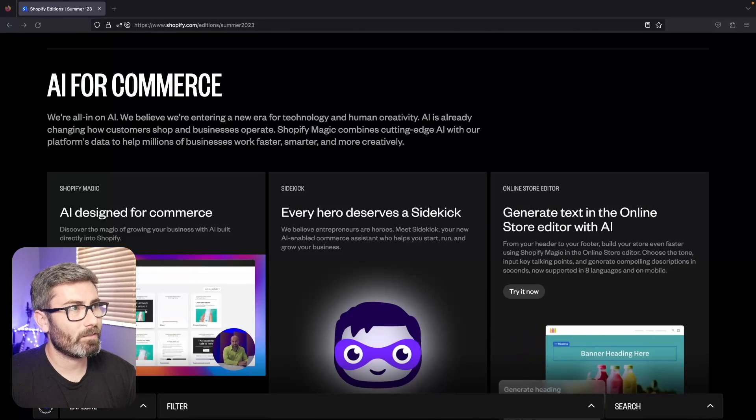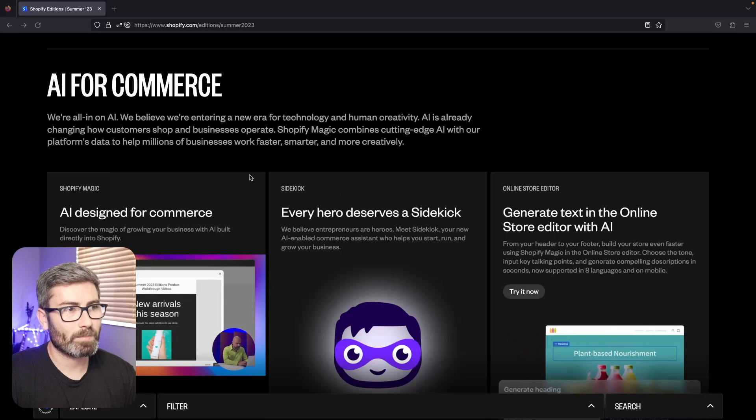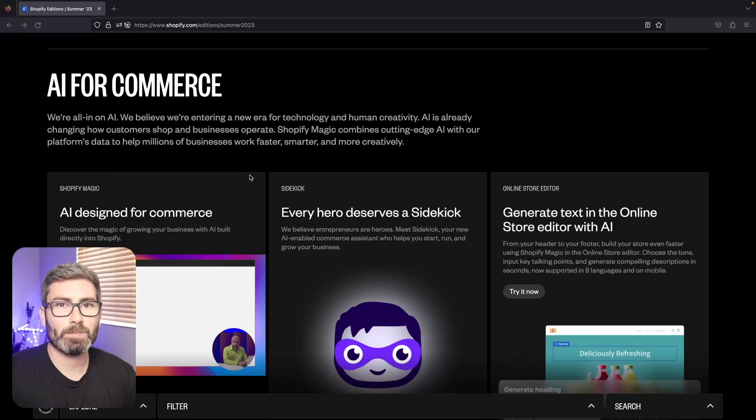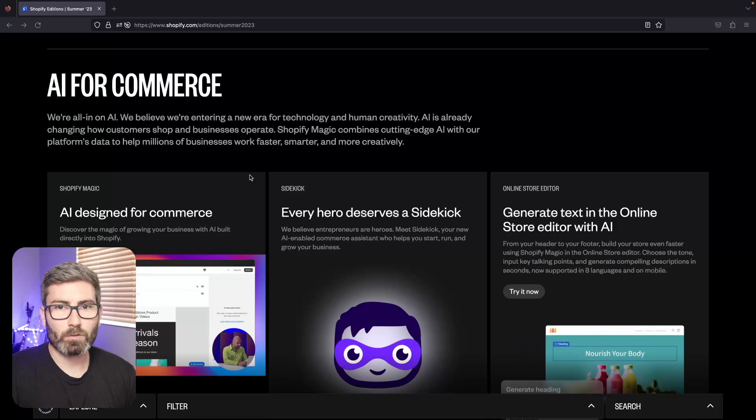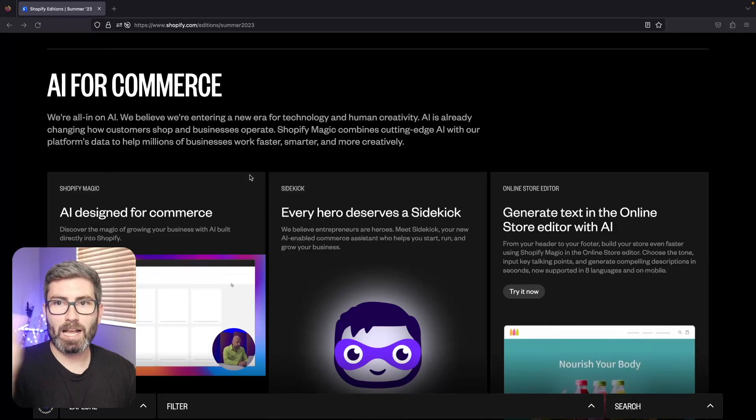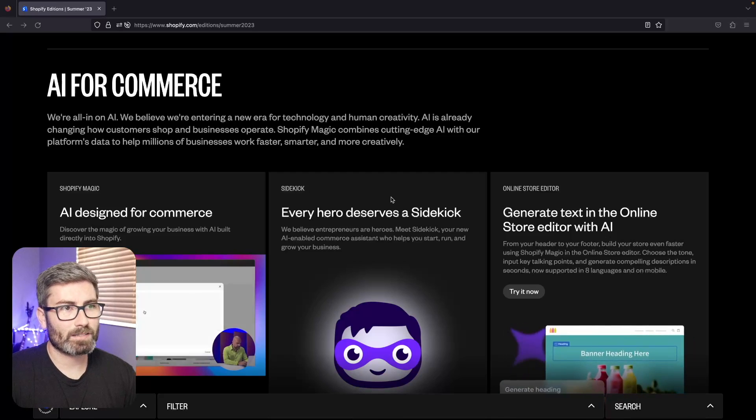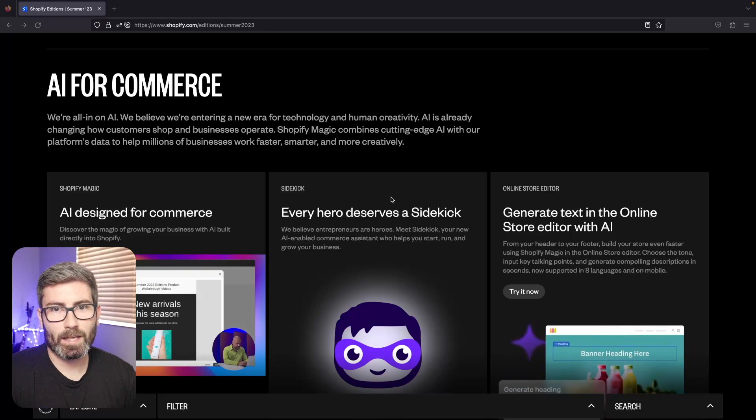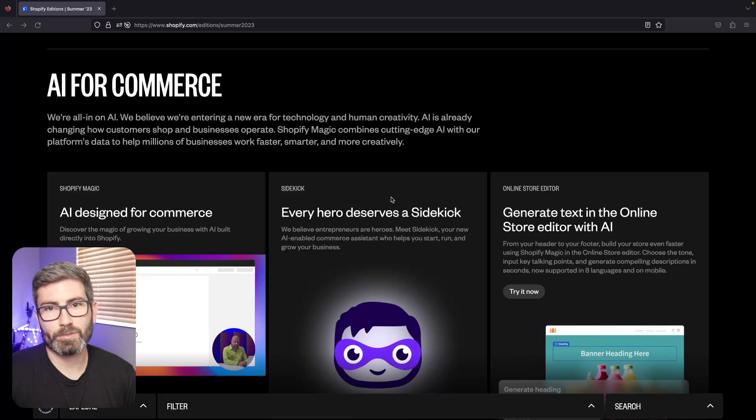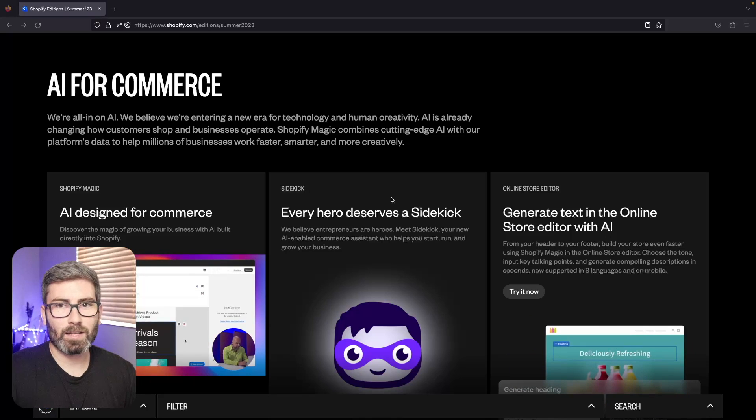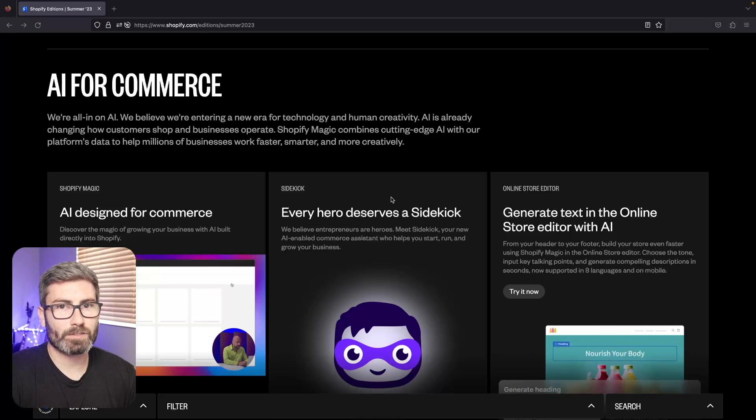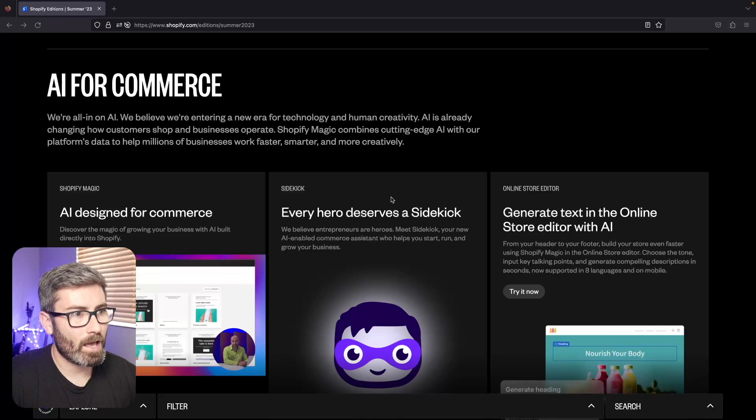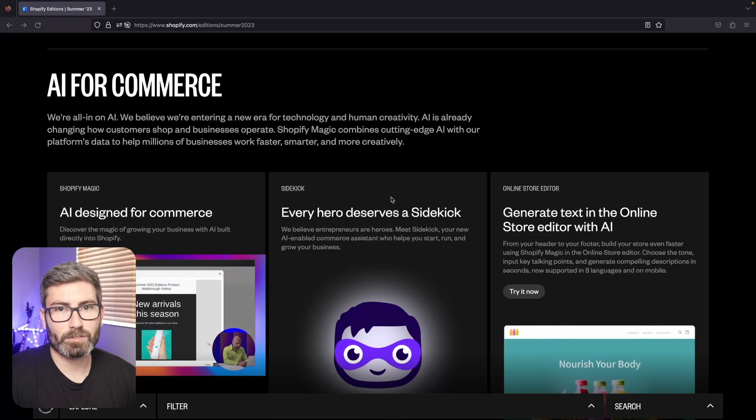First up, we got the announcement of the AI called Sidekick. This is basically ChatGPT for your Shopify store. It's going to be built right into the admin panel, so you'll click a little button and a chat window will open. You can ask it questions like 'what's up with my sales this month' or 'how can I improve this' and it can analyze the data on your store and come up with answers.